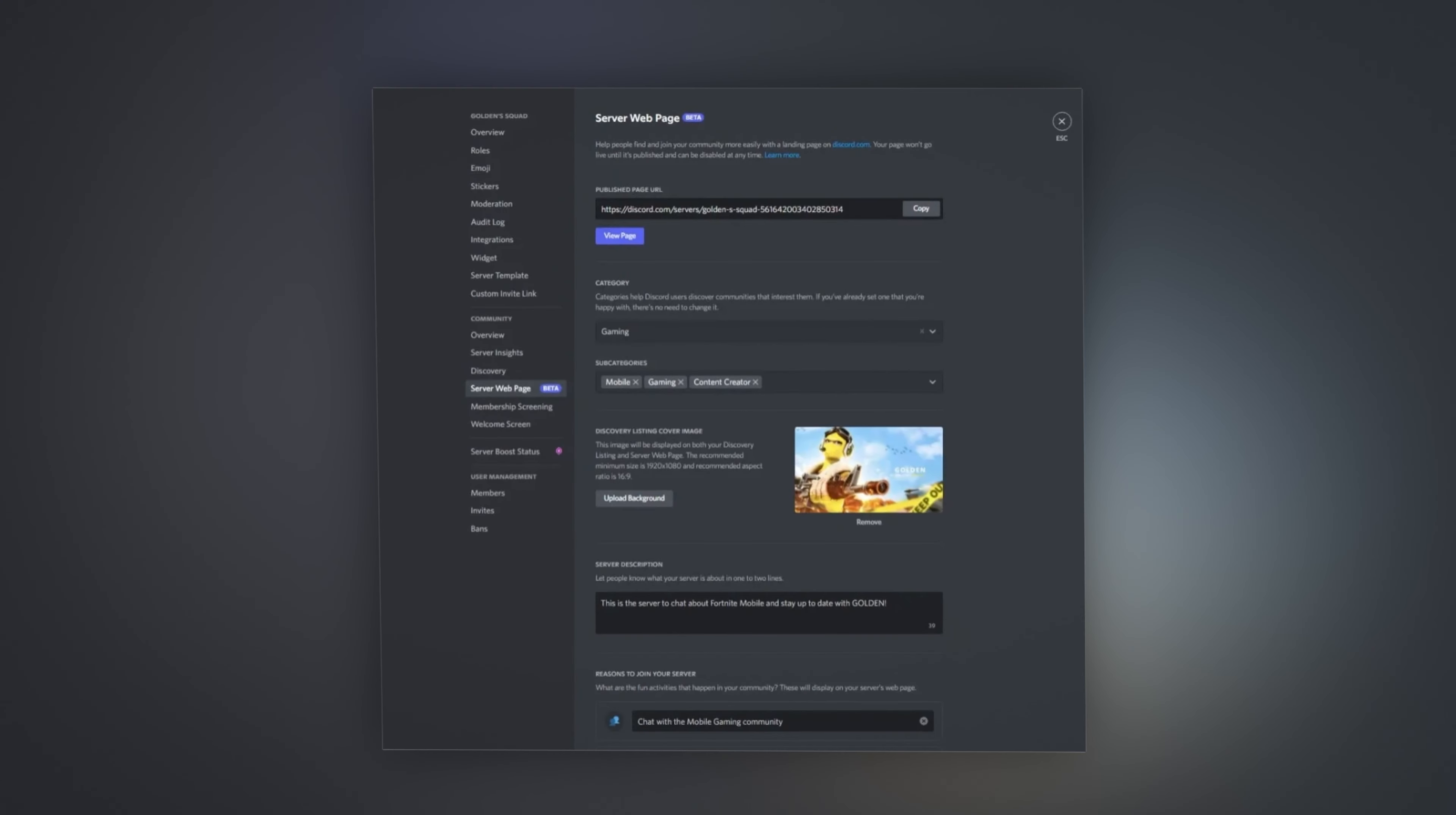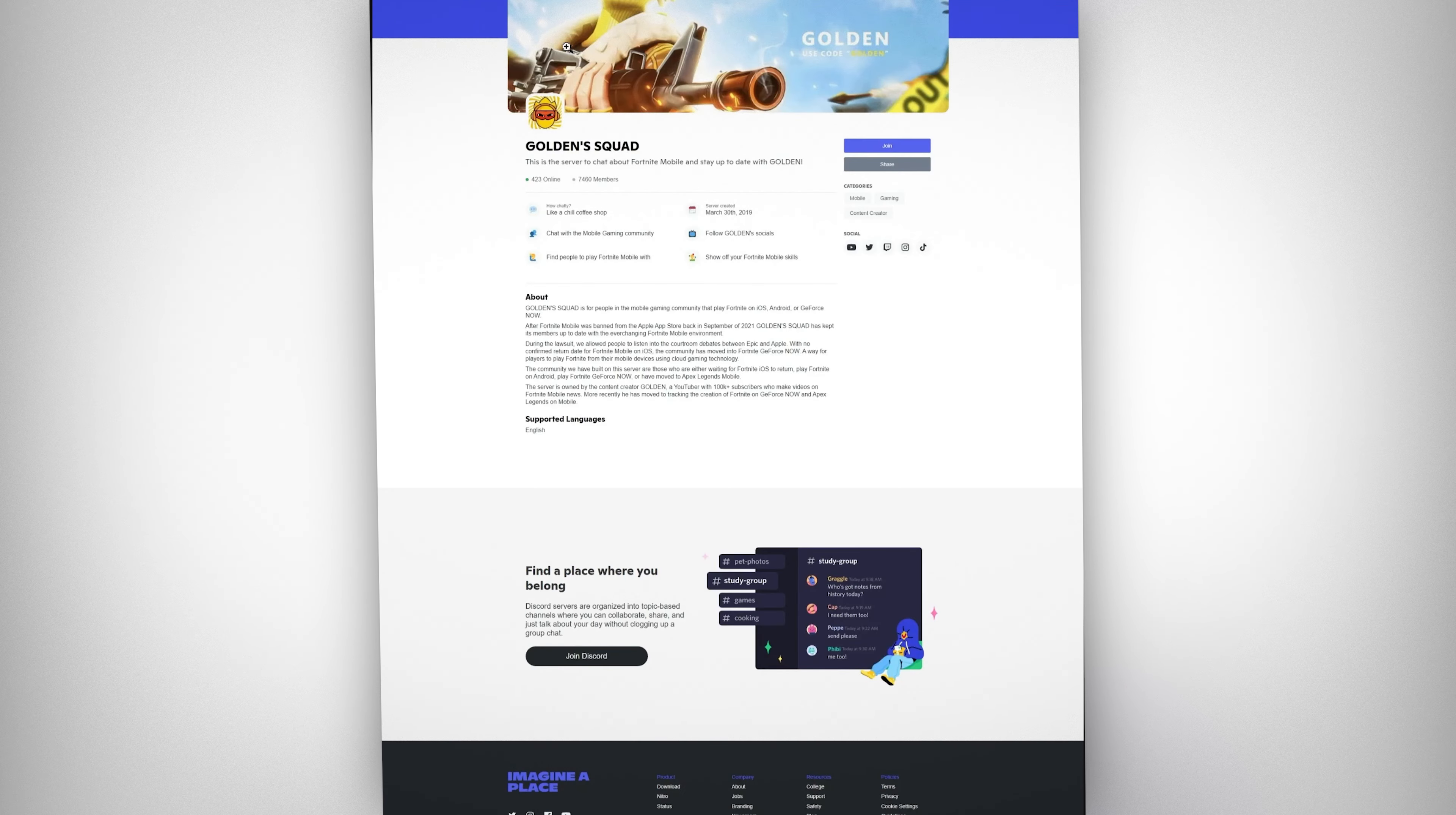But let's just quickly go over what it will look like when you get access to this feature. So obviously once it's out to everyone it won't say beta here. And this is what it looks like at the moment. So right at the top here it's got the published page URL. Obviously you're going to need to publish your page for it to have this. Your website won't be publicly viewable until you publish it. So server webpages are optional. And you can upload your server's artwork here to make it unique to your server.